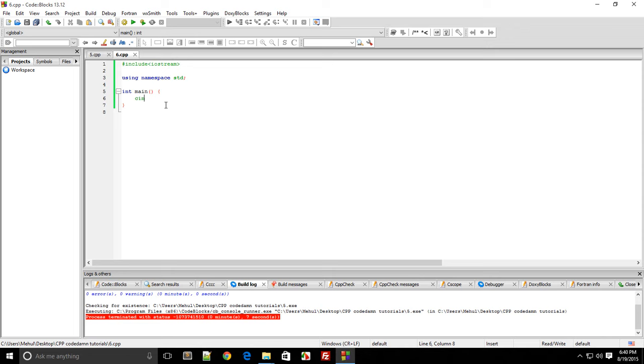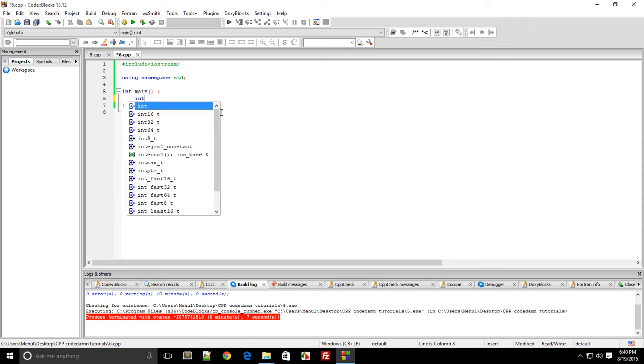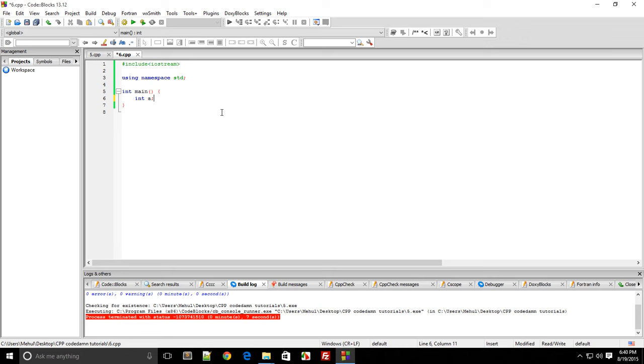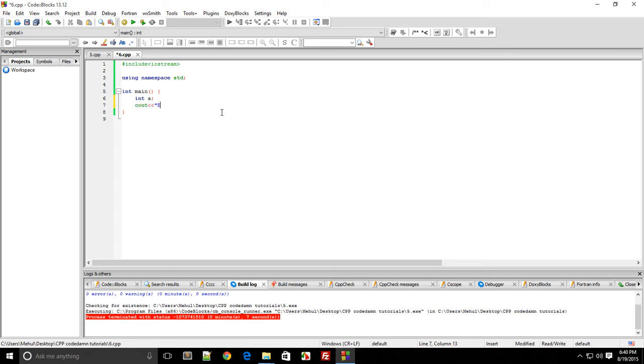To do that, first declare a variable because we want the information received from the user to store somewhere. Let's say Cout enter a number - I want to get a number from the user.